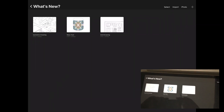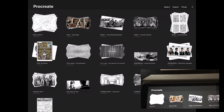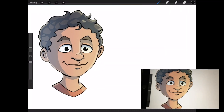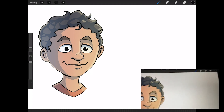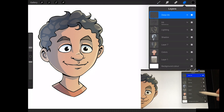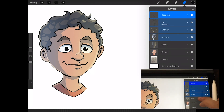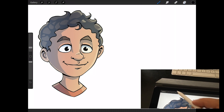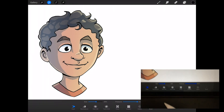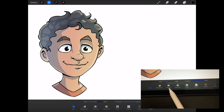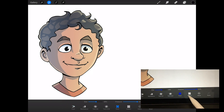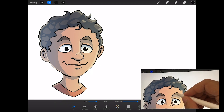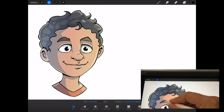Moving on, let's look at the Liquify tool using a drawing I made earlier. It has multiple layers, so I'm going to link those layers first so modifications apply across all of them. You go to Adjustments and there's a new option called Liquify. It has several modes: Push, Reconstruct, Twirl In, Twirl Out, Pinch, Expand, Adjust, and Reset.